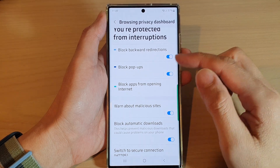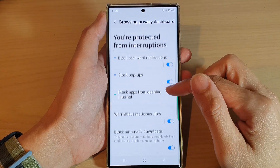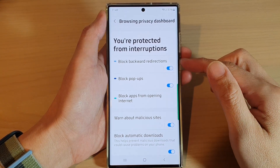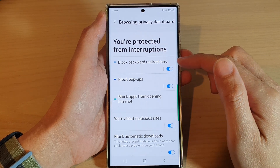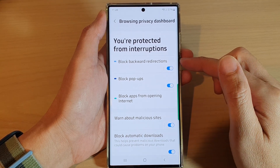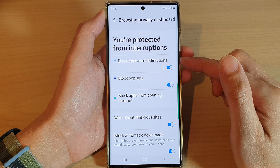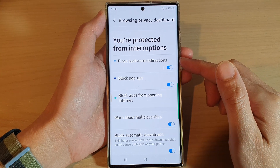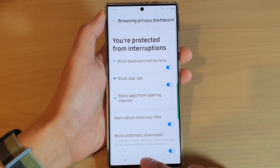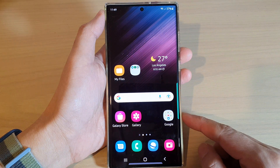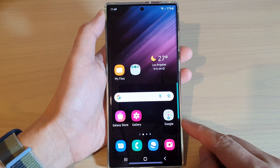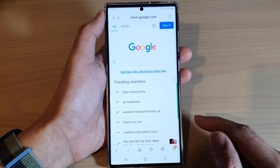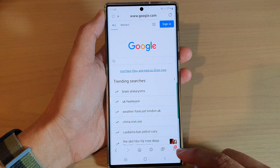In this video we're going to take a look at how you can enable or disable block backward with directions for Samsung Internet on the Samsung Galaxy S22 series. First, tap on the home button to go back to the home screen, and on the home screen open up the Samsung Internet app.